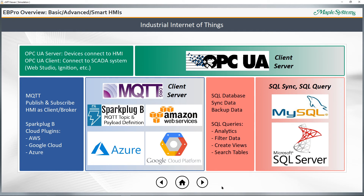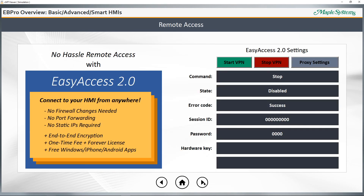Along with IIoT enablement, eBeePro also makes it possible to connect to your HMI from anywhere with our remote access solution, Easy Access 2.0. Easy Access 2.0 is the VPN service that runs on our advanced and smart HMIs, allowing you to create an encrypted connection between your PC or smartphone and your HMI in the field. You can reprogram it remotely, get online with your attached PLCs, and best of all, you don't have to modify your existing network connection. There's no port forwarding, no static IPs required, and the license is a forever license — it never expires.